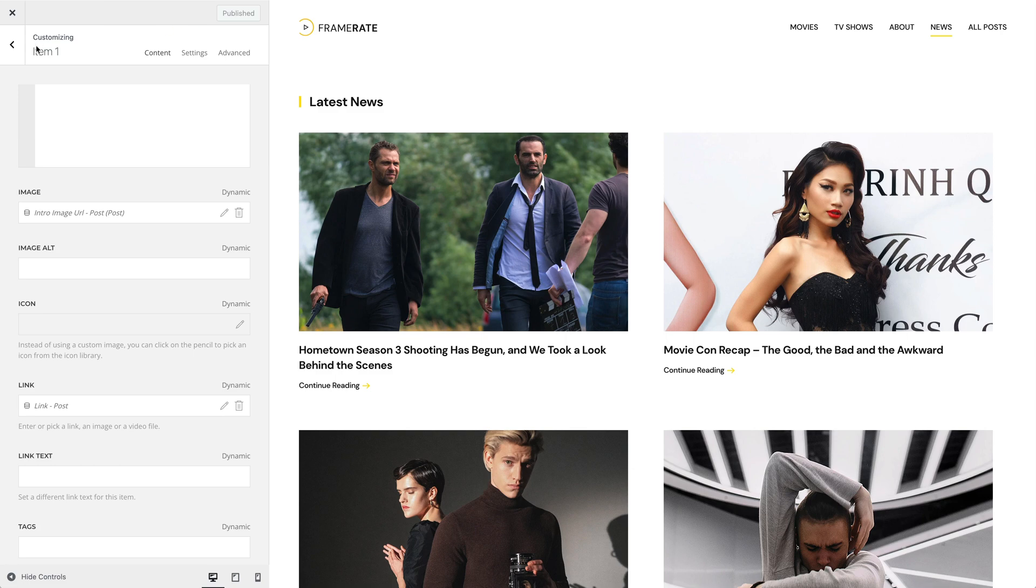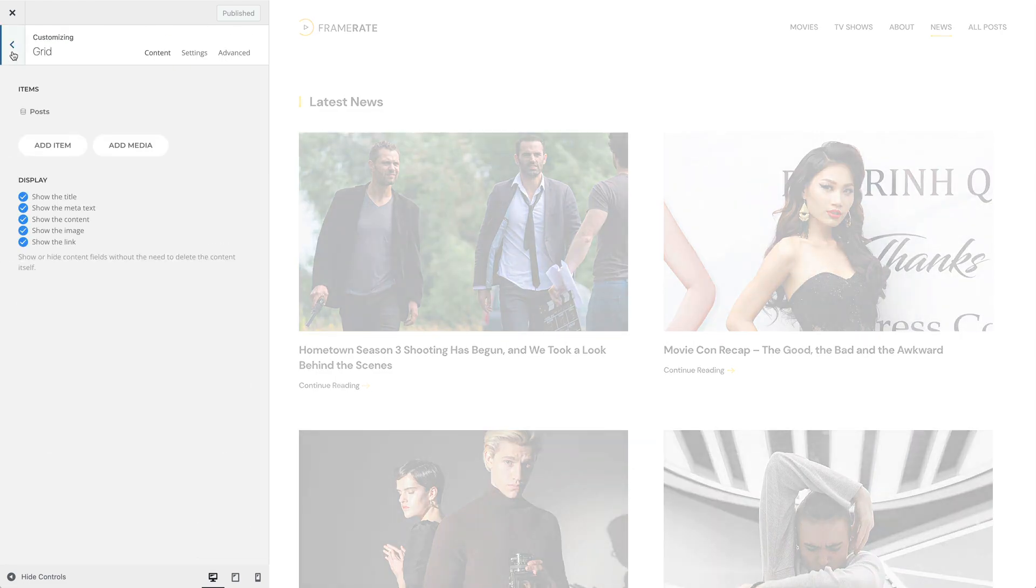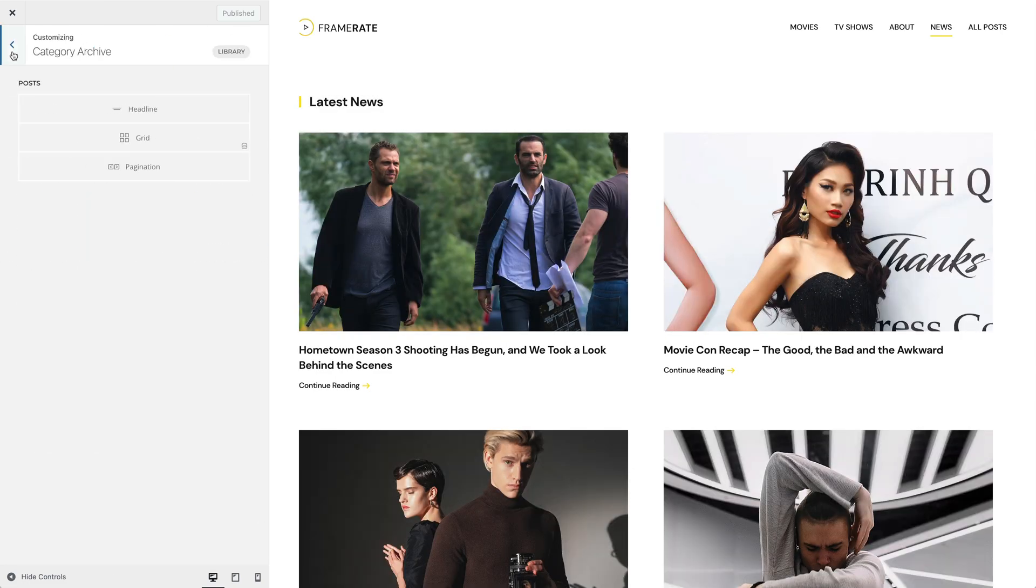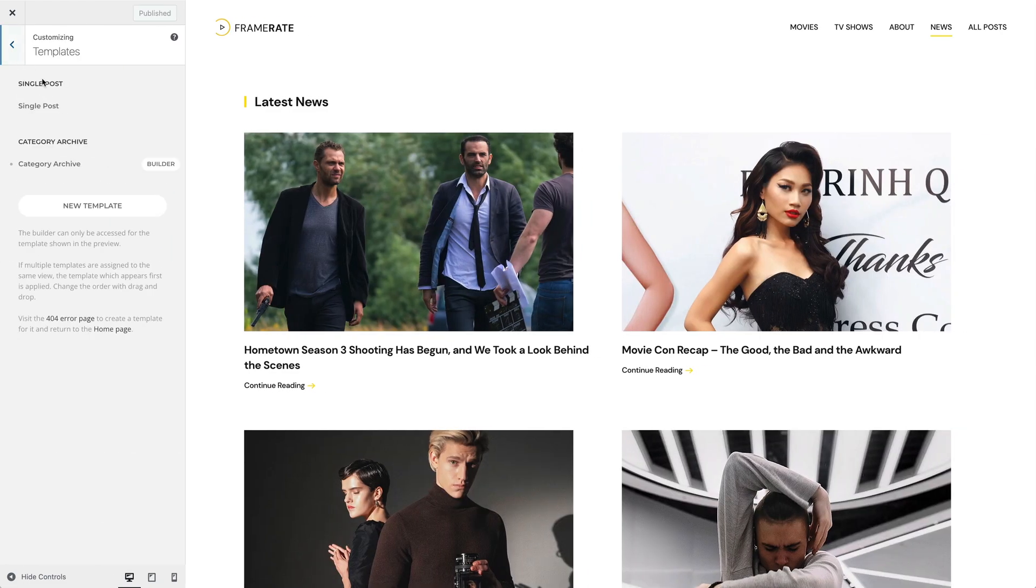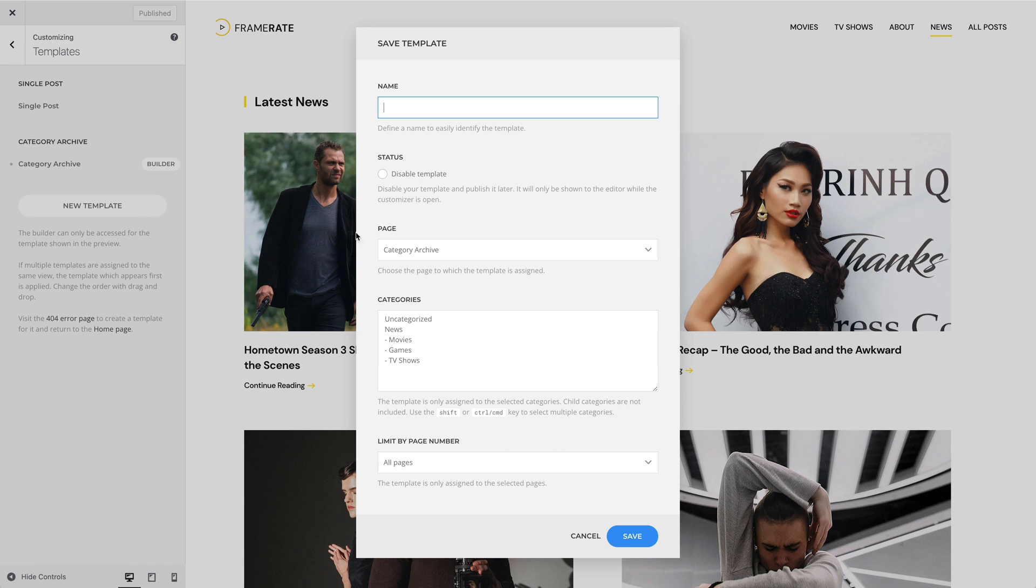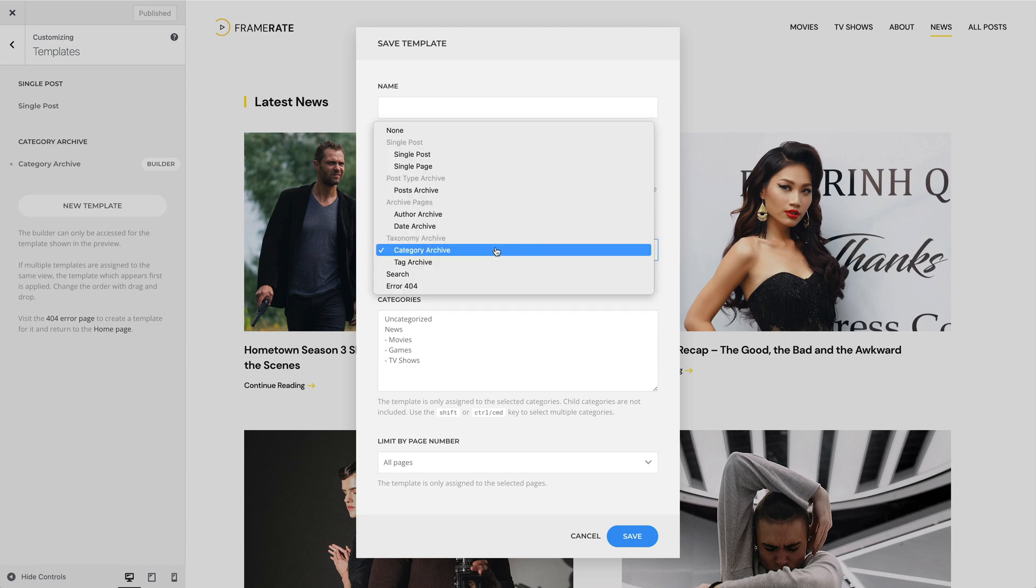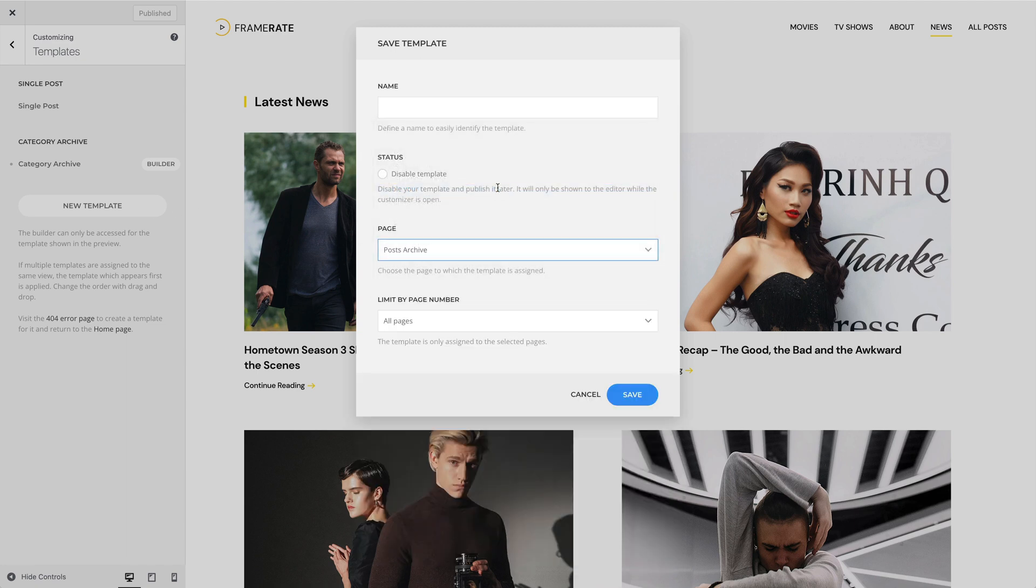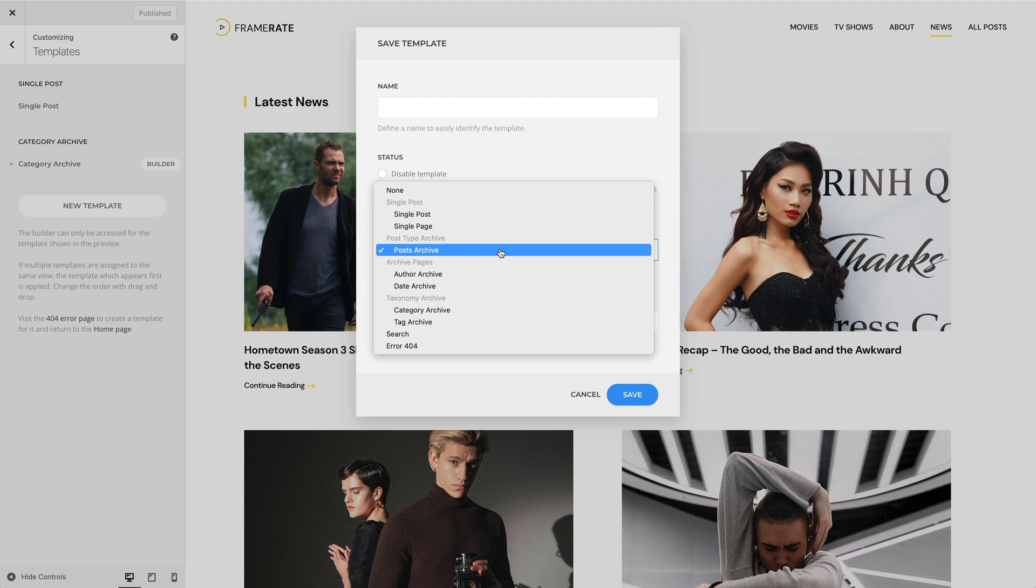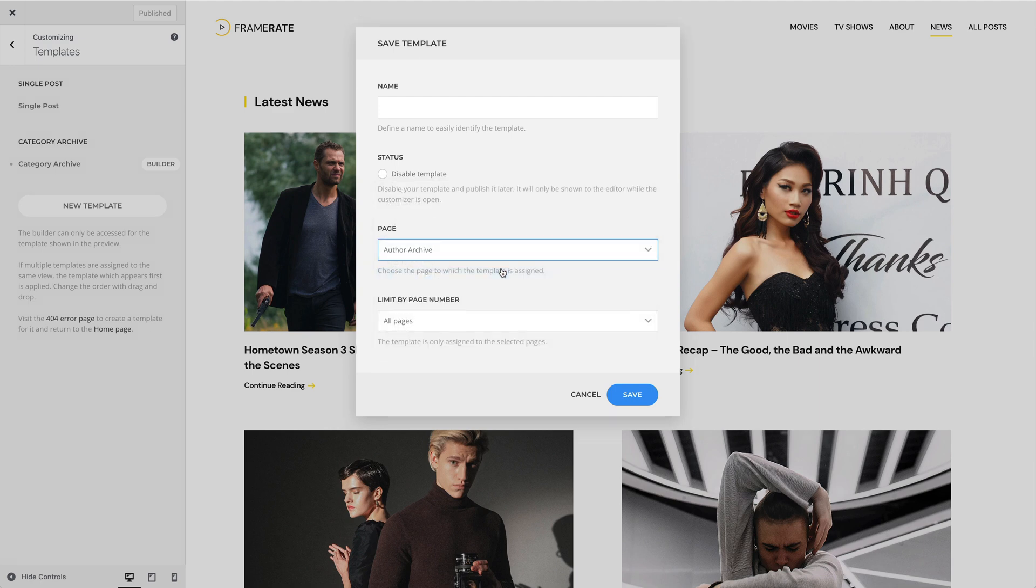Now, let's take a look at what other filter options there are. For the Post Archive page, you can limit the template assignment by page number. The same applies to the Author Archive.